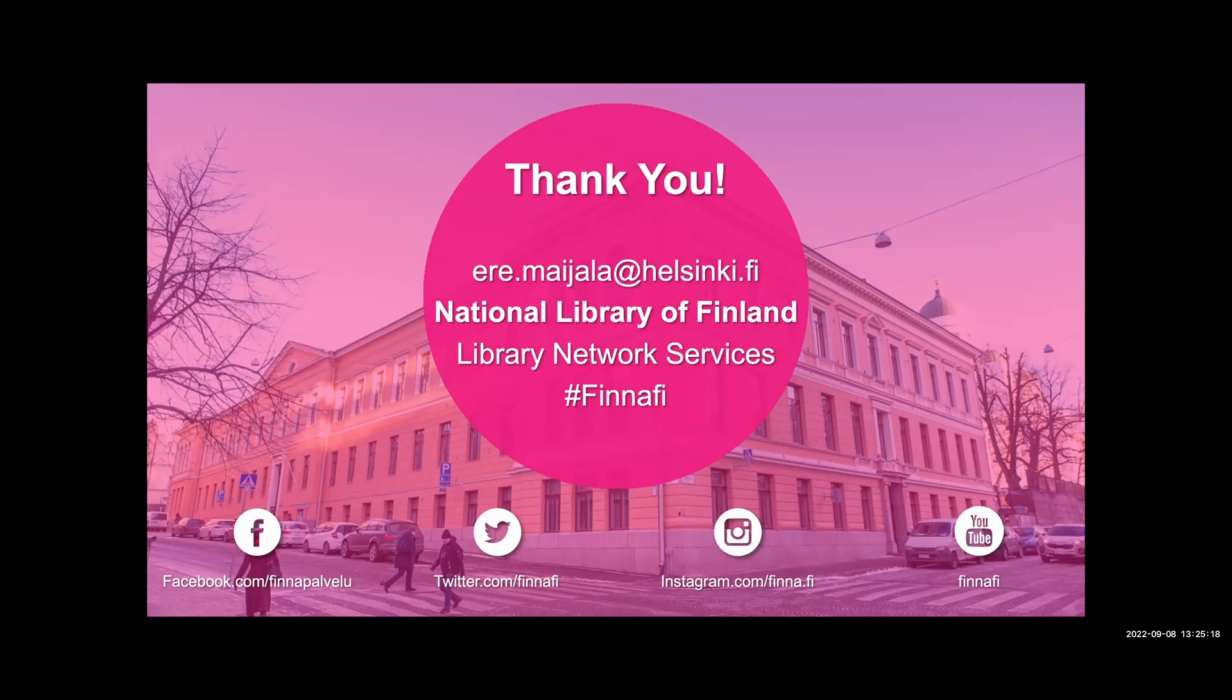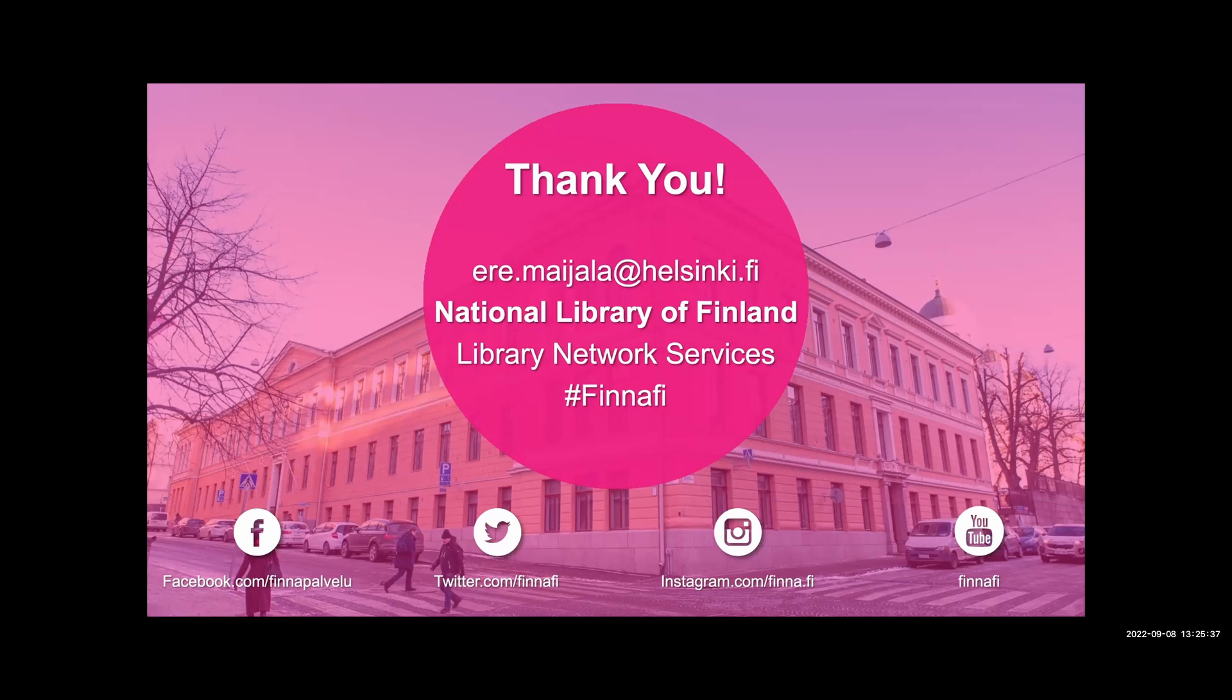Thank you, Ere, for that awesome presentation and for all your hard work on this new backend. We do have a question in the Q&A from Maccabee. Blender looks fantastic. Could you please go into more detail on the not magic blending algorithm? i.e. how do you configure the order of the initial results and what do you mean by round robin for the rest?